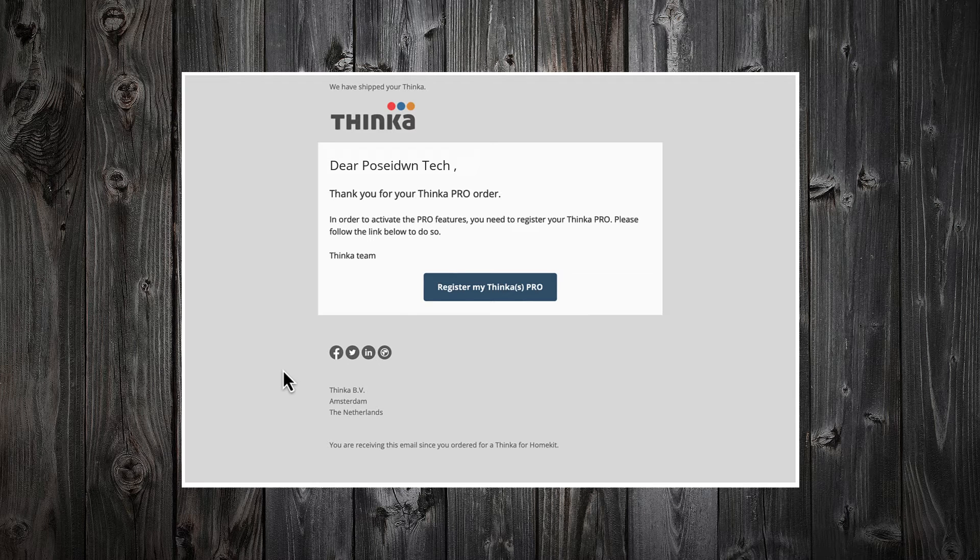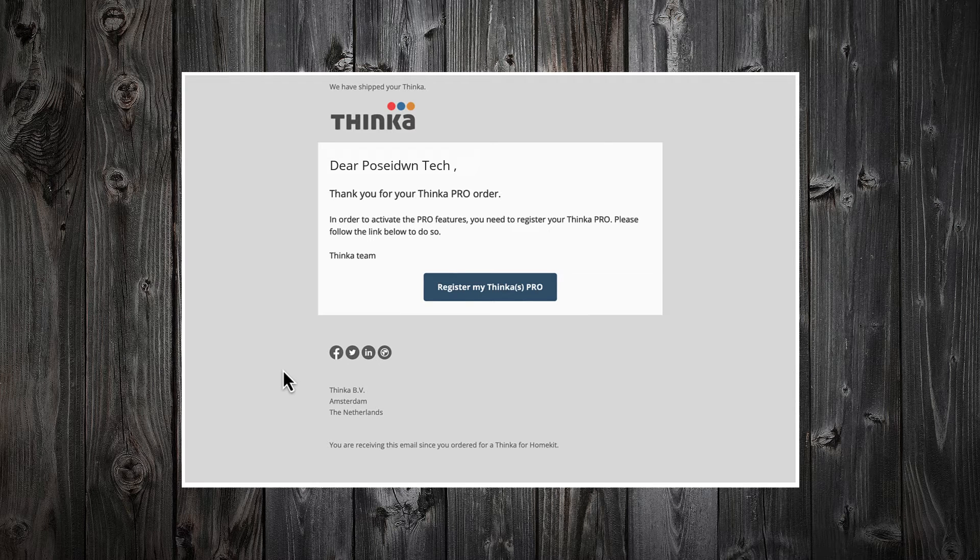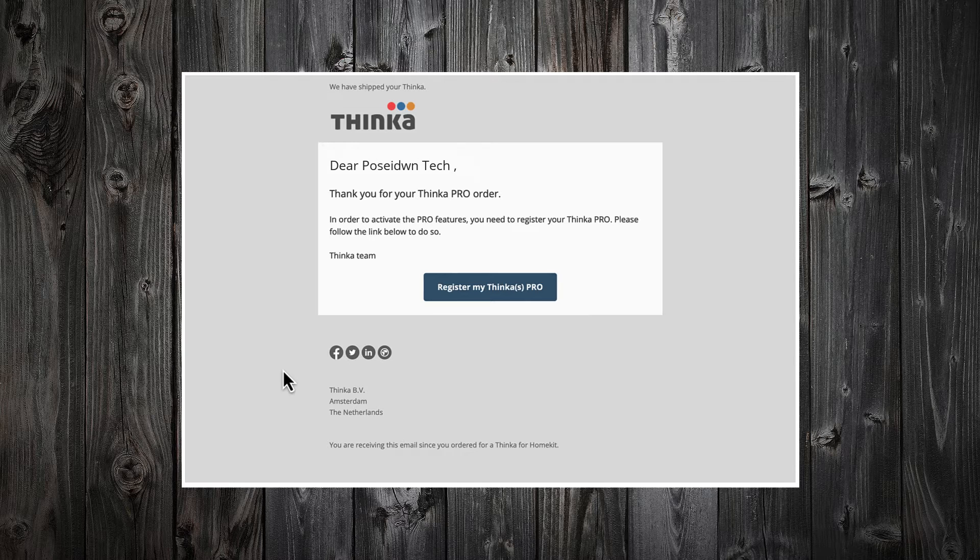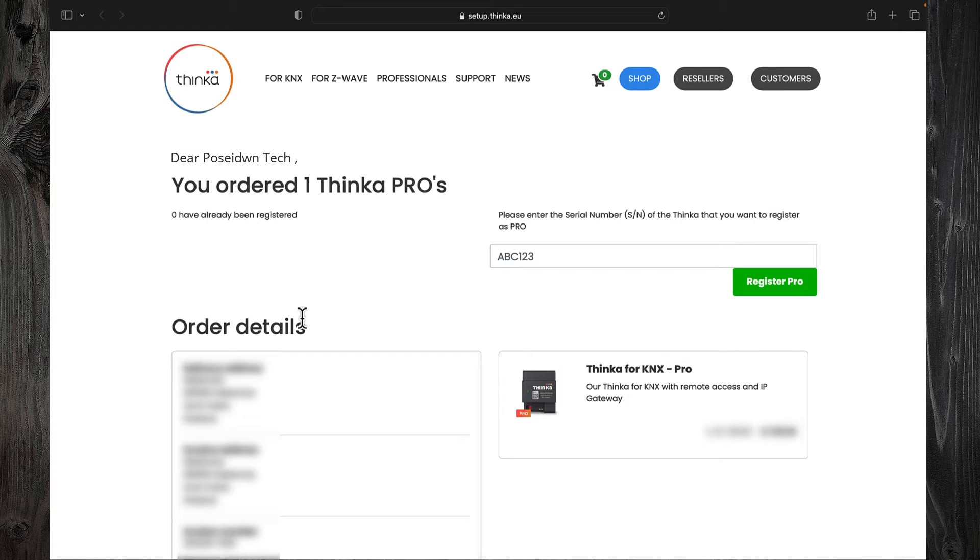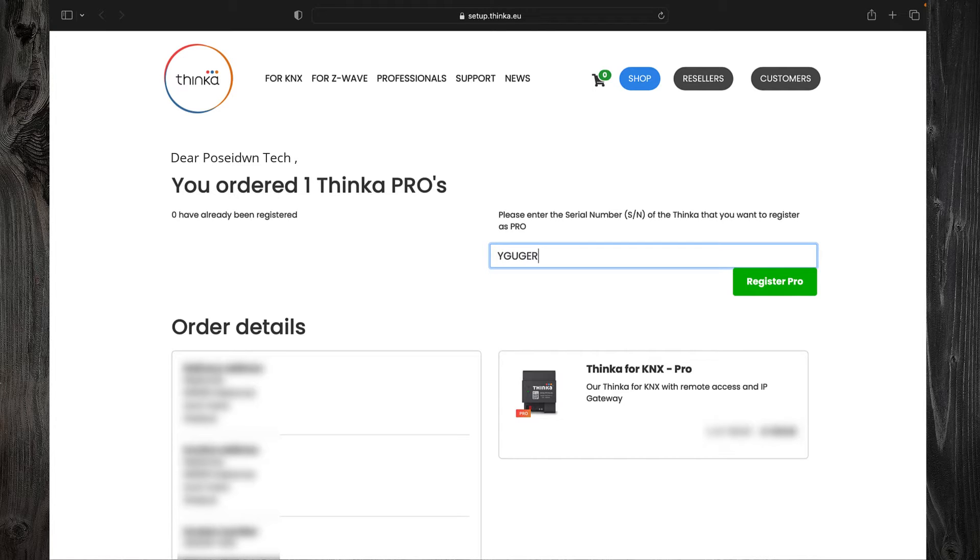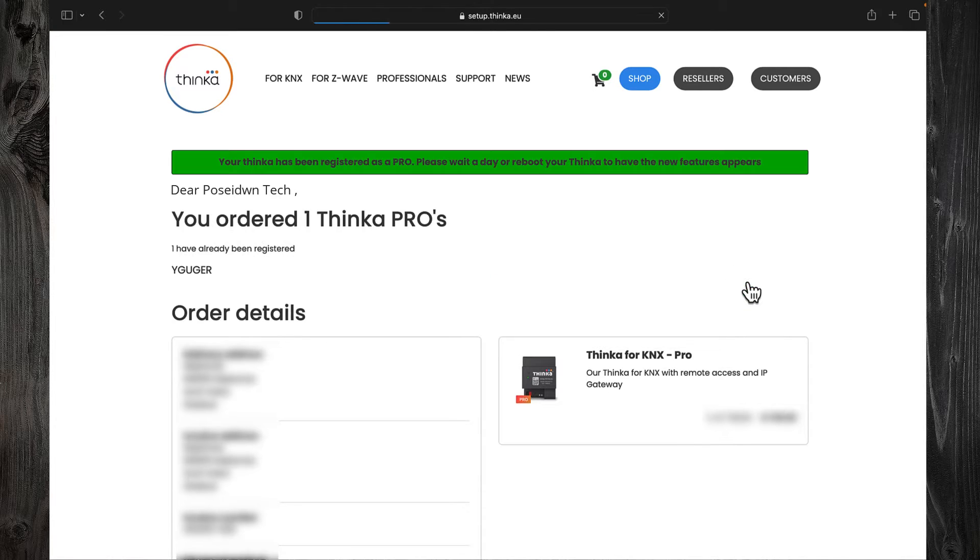You will receive an email with instructions on how to activate the Thinca Pro functionality. The email contains a link. Click on Register my Thinca Pro, enter the serial number of your Thinca server, and click on Register Pro.